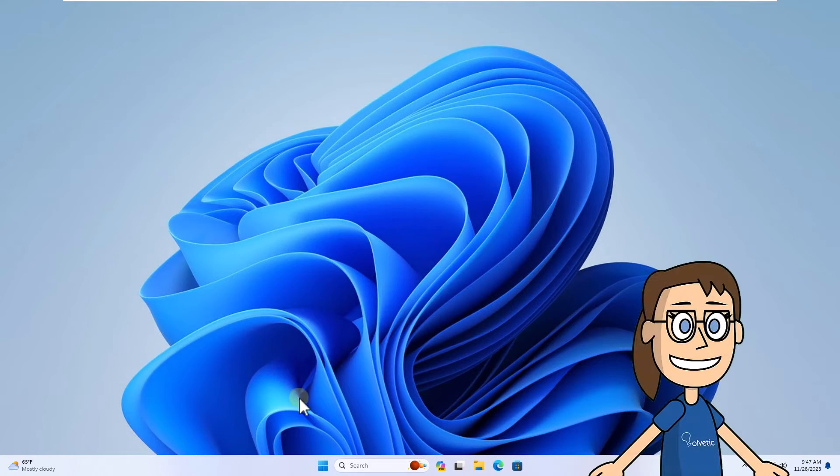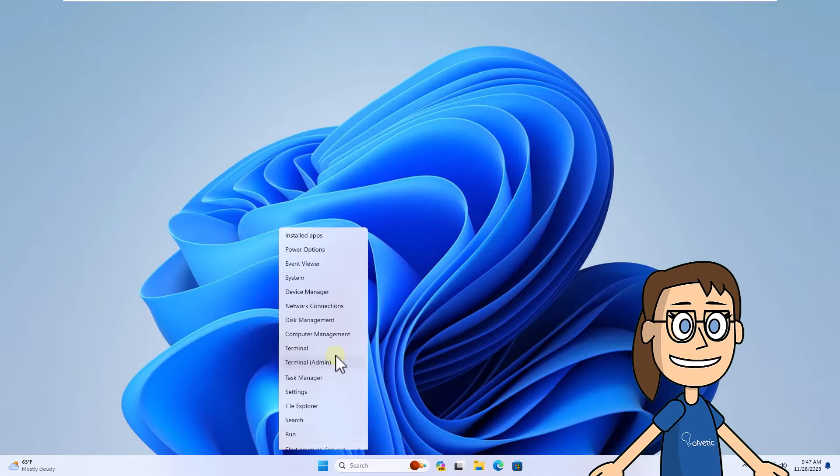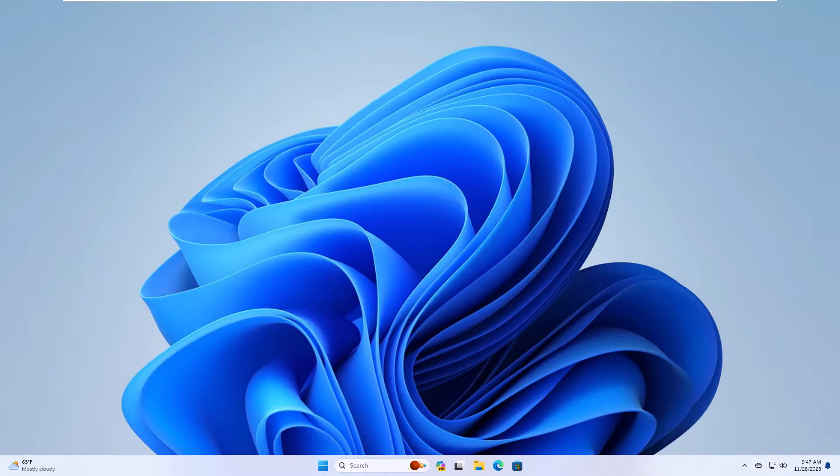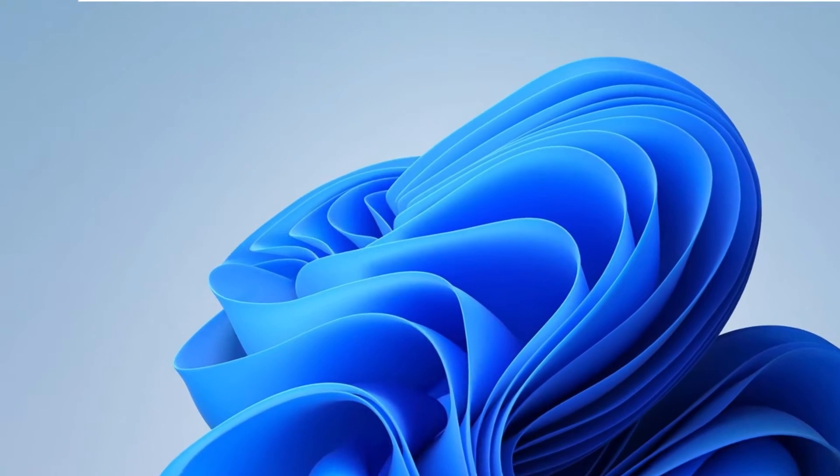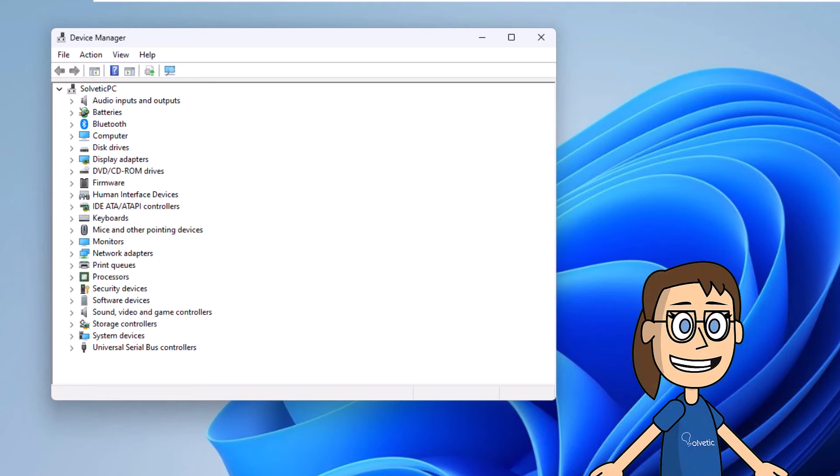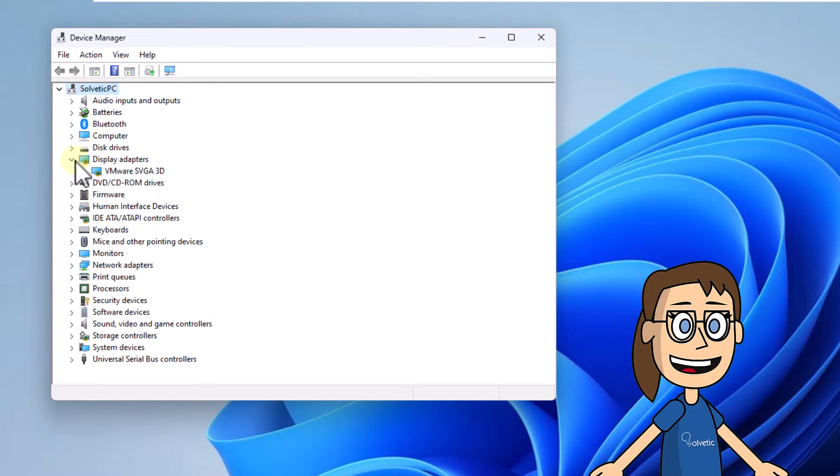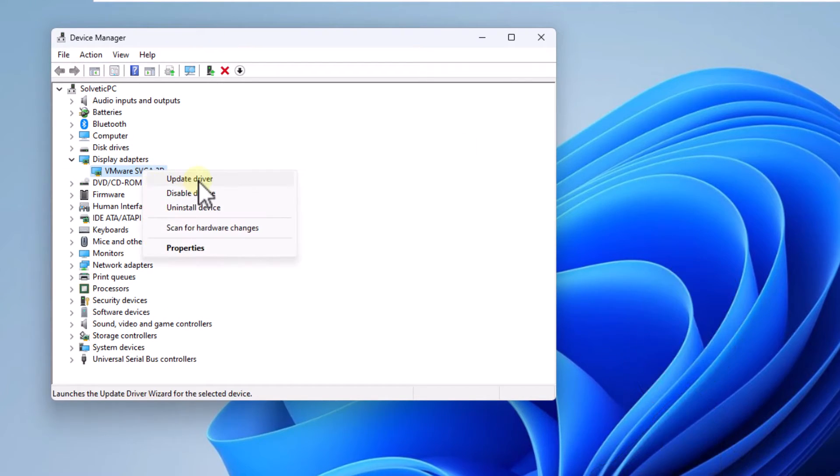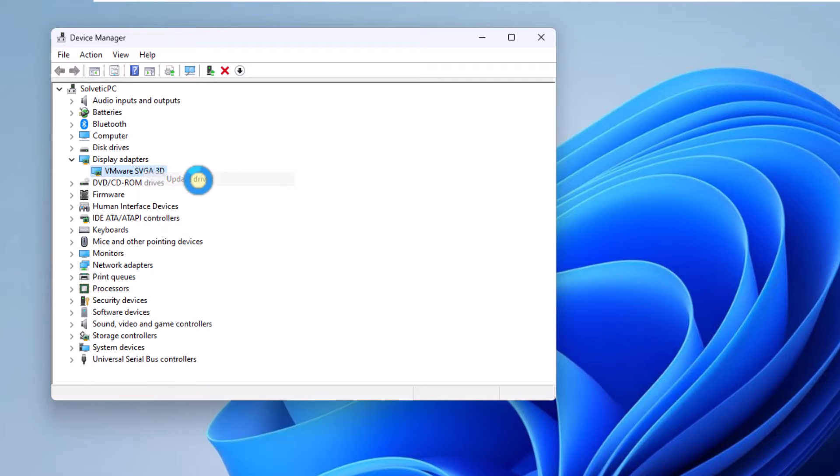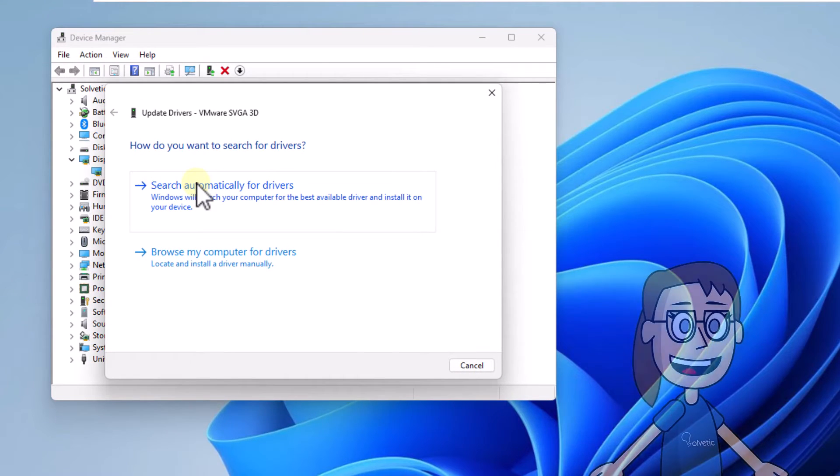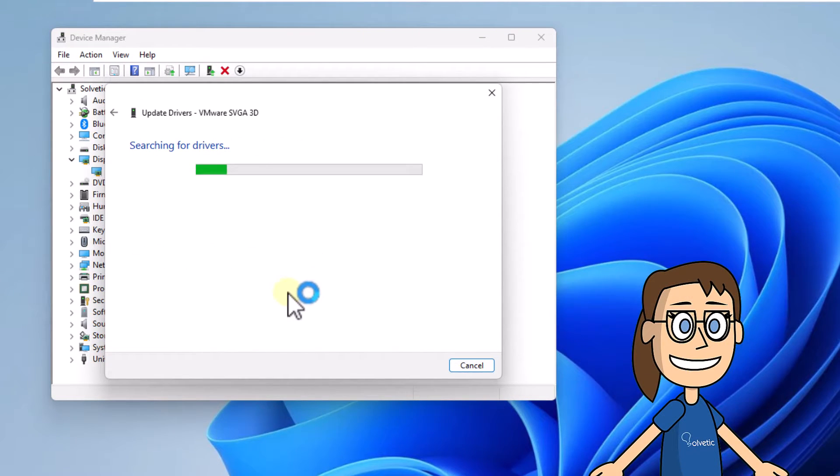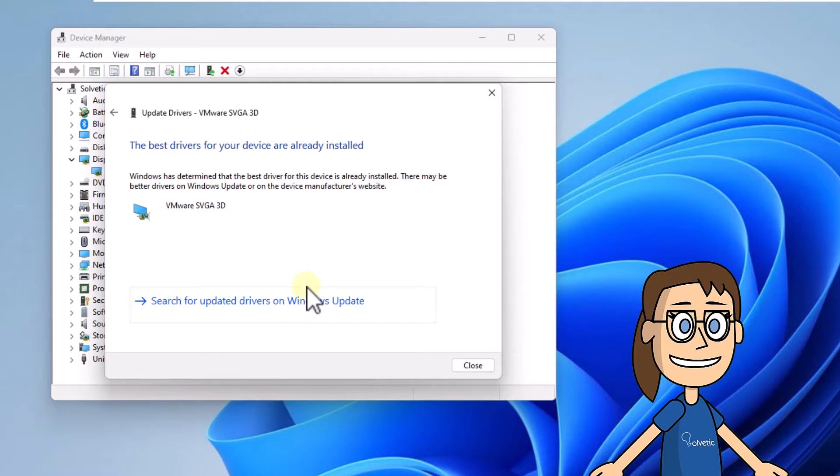If you do not have updates, right-click on start and select device manager. Then, in display adapters, right-click on the driver and select update driver. After this, click on search automatically for drivers. You will wait for the process to finish.